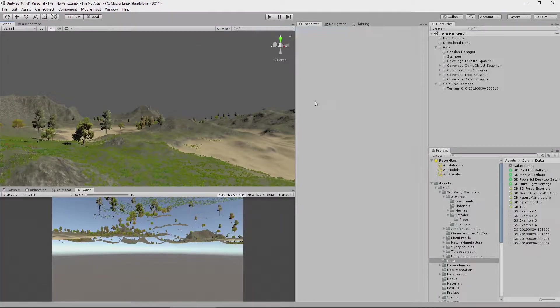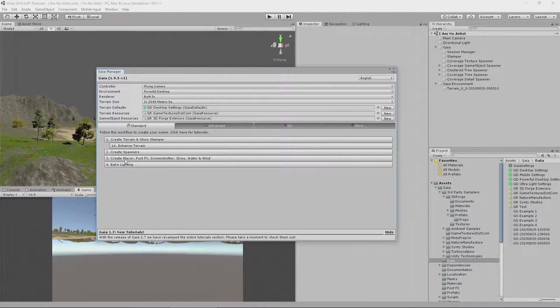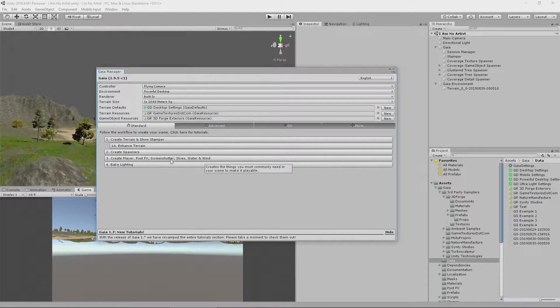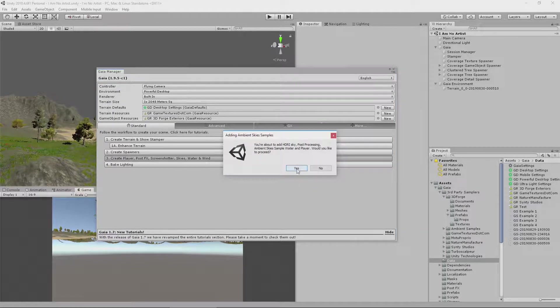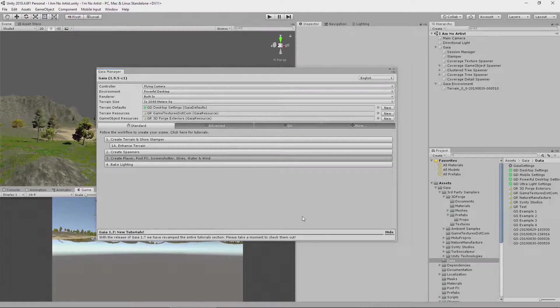So, bring up the Game Manager, and all we have to do is click this third button here: Create Player, Post Effects, Screenshotter, Skies, Water and Wind. Are you sure you want us to do it? And I said, yes, please. And it says, okay, we'll do that.